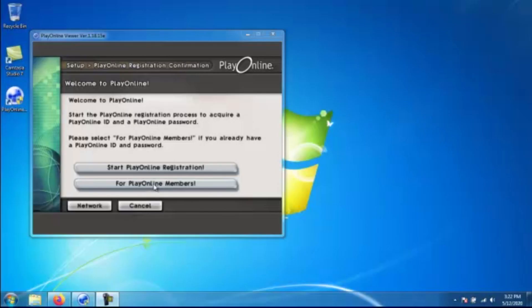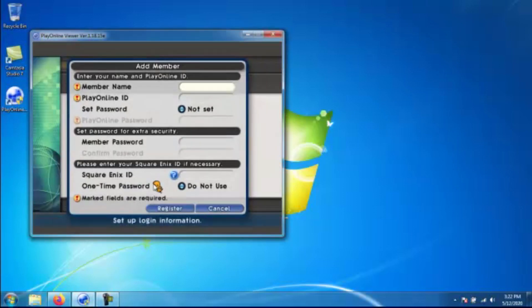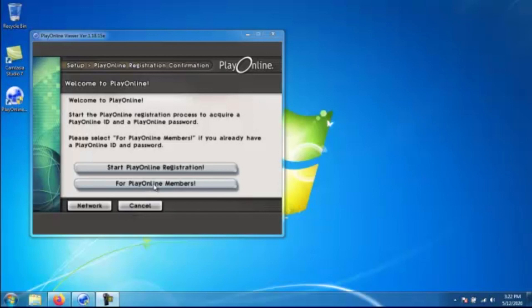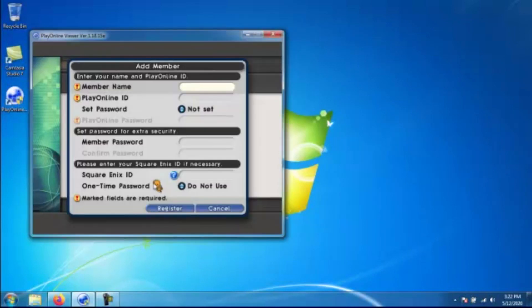So when you're ready, you go ahead and click for online members. Start Play Online registration no longer works so don't even bother clicking it. It's just going to tell you that you need to go online to create a Square Enix account and get your account configured.